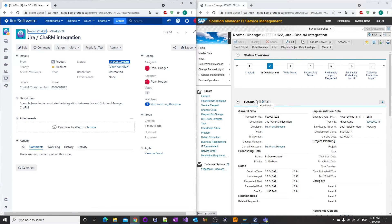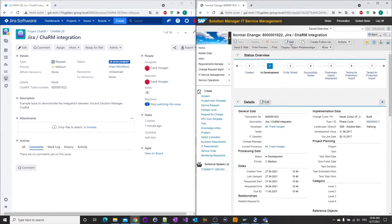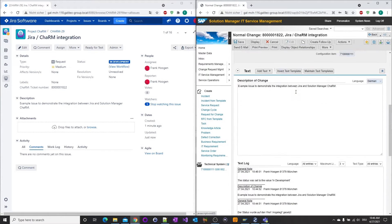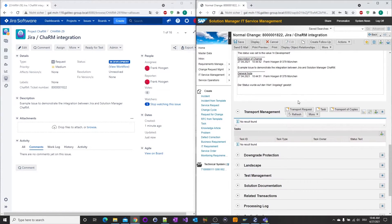When new SAP transport requests are assigned in the change document, their IDs are also synchronized real-time back to the JIRA issue.